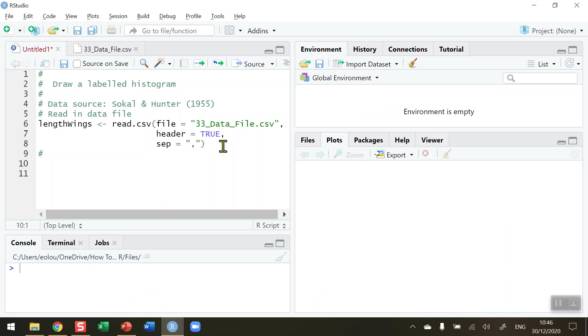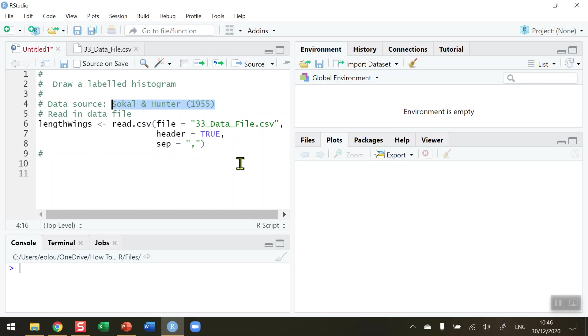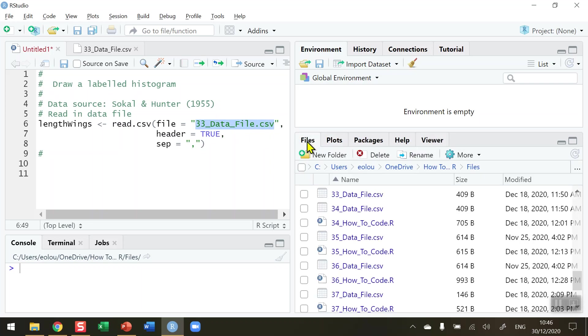First of all I'm going to need some data to show what we are doing in this video. The data that I've chosen is taken from two researchers called Sokol and Hunter who in 1955 measured the wing lengths of 100 common house flies. Those data I have stored in a file called 33_data_file.csv. If I check on the files tab on the right hand side in my RStudio I've got that file listed in my working directory.